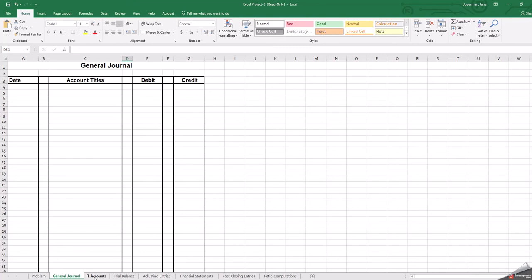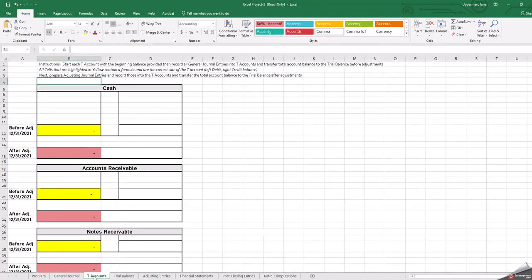Then the next tab is your T-accounts. I've set that up a little bit different, hopefully to make it a little bit easier. In these first boxes, you're going to funnel your transactions that you recorded in the general journal into the T-accounts.